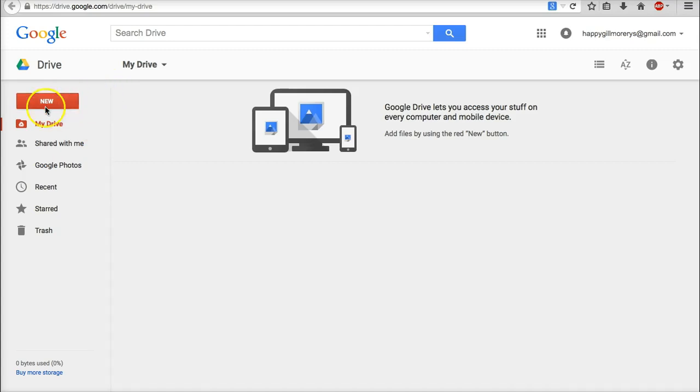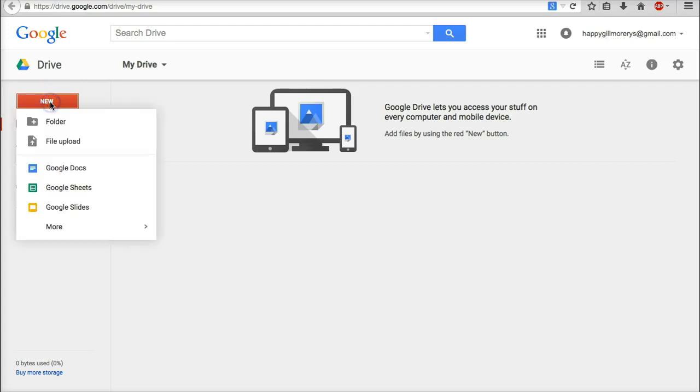Now the next thing I'm going to do is hover over here on the left hand side over the red new button. So you can click that one click and I'm going to go to folder.